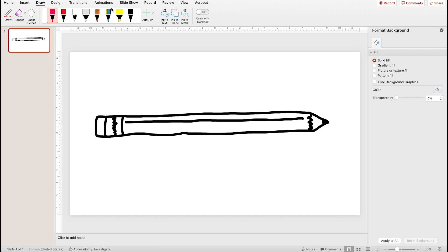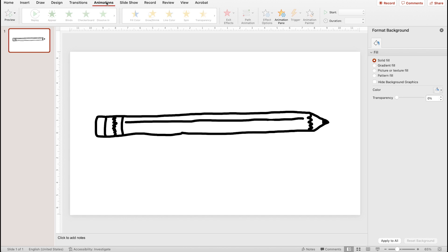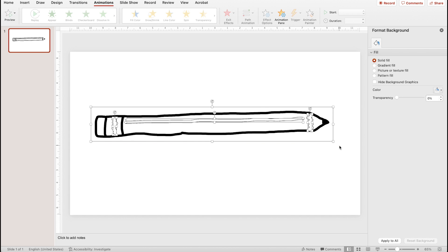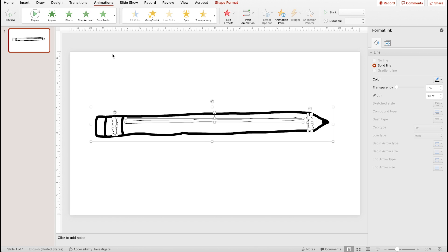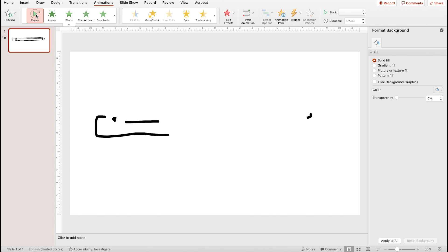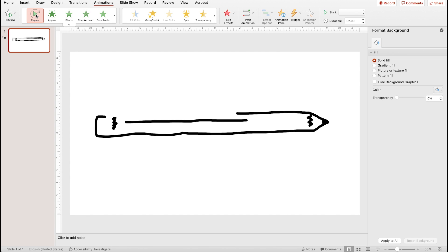Next, go to the animation pane and select your drawing. You'll see a replay animation button appear. Click on it and watch as your illustration animates as if it were being drawn.